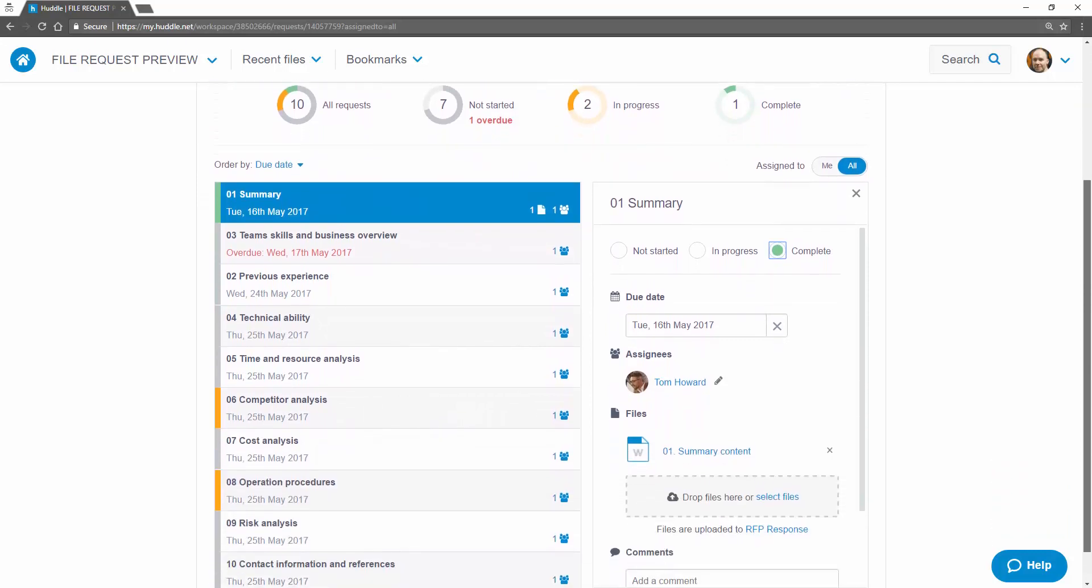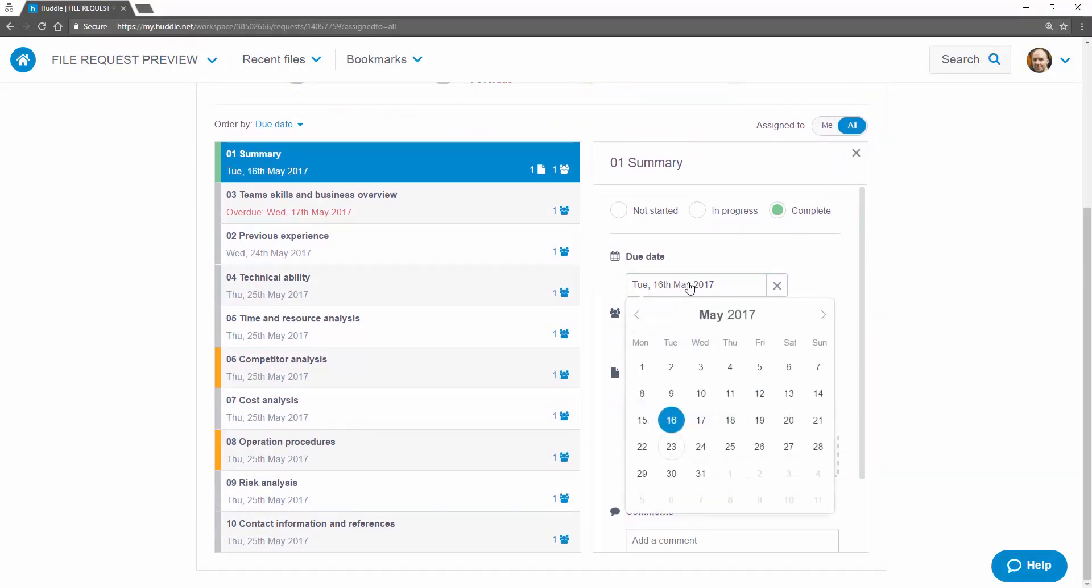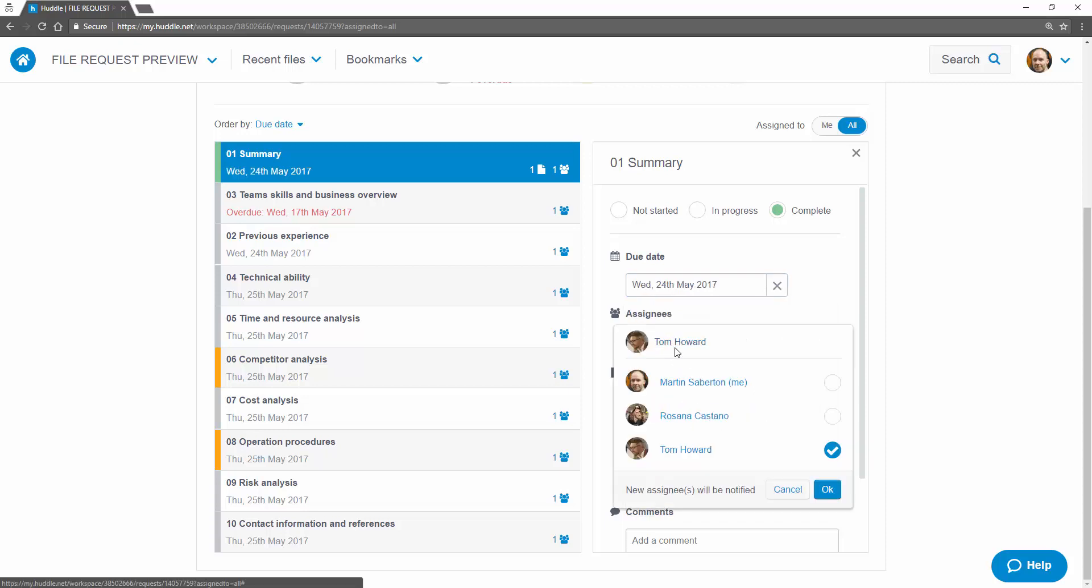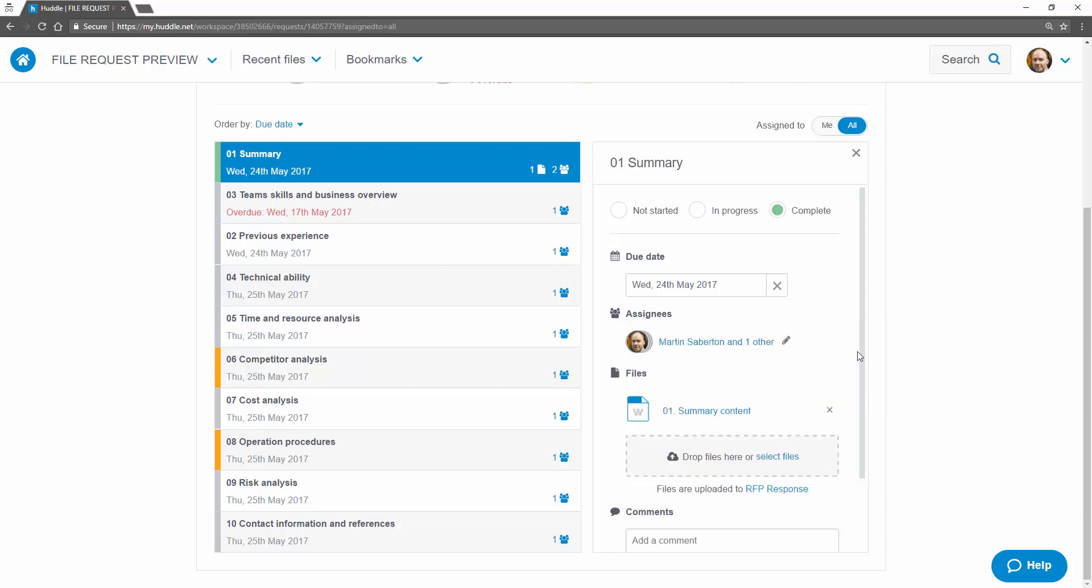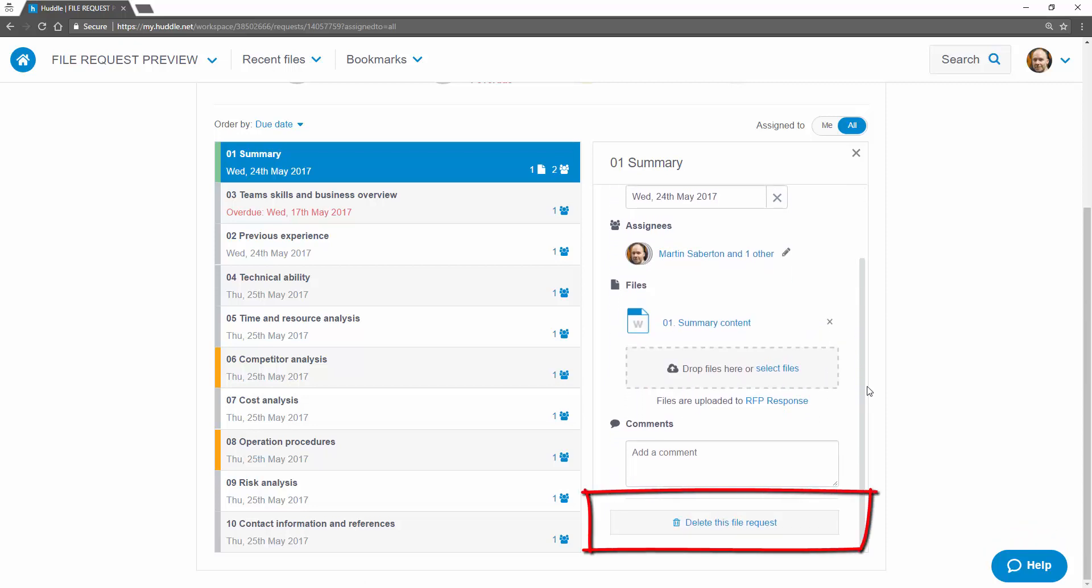Updating requests is a breeze. The original requester and workspace managers can change the due date, add or remove assignees and even delete requests, while assignees can add additional assignees in case a request needs to be reassigned to someone better able to respond.